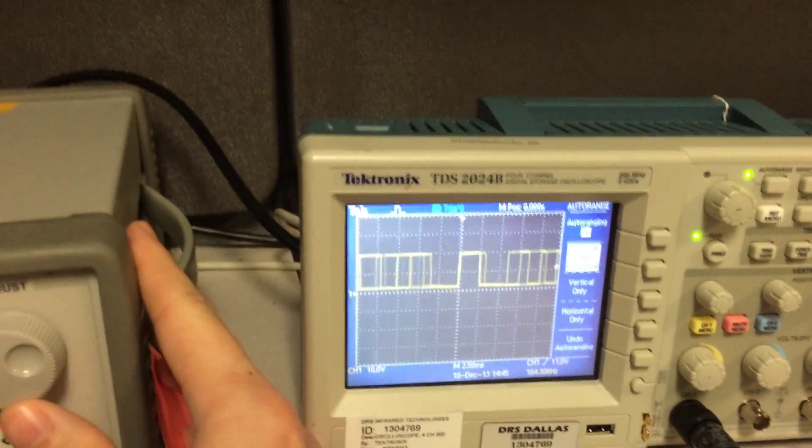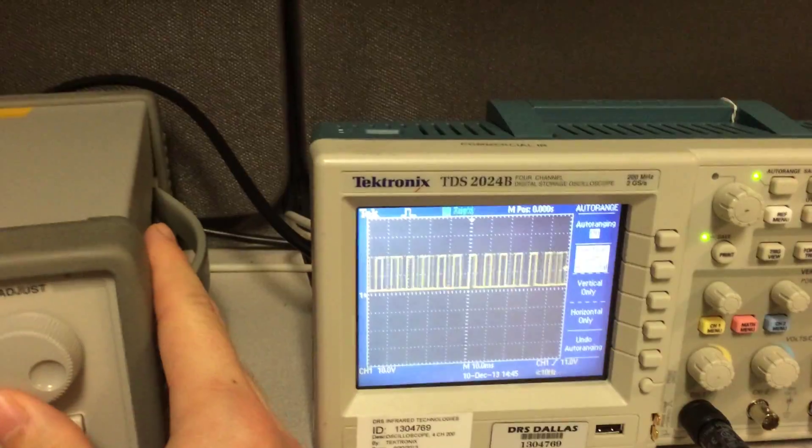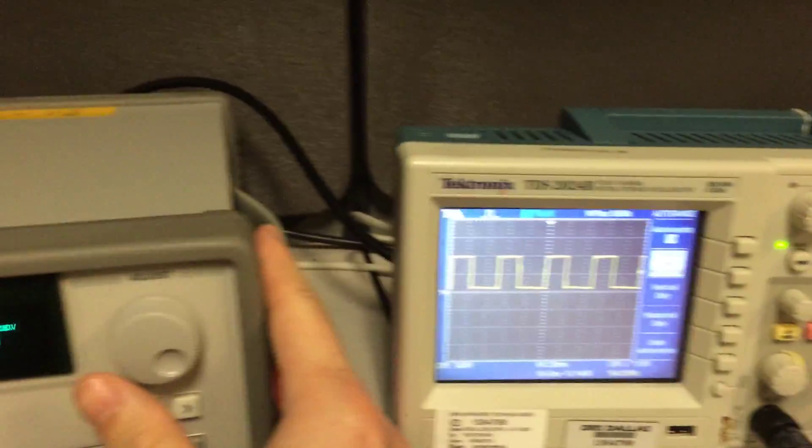As you can see, as I turn down the voltage, waveform changes. Which is good.